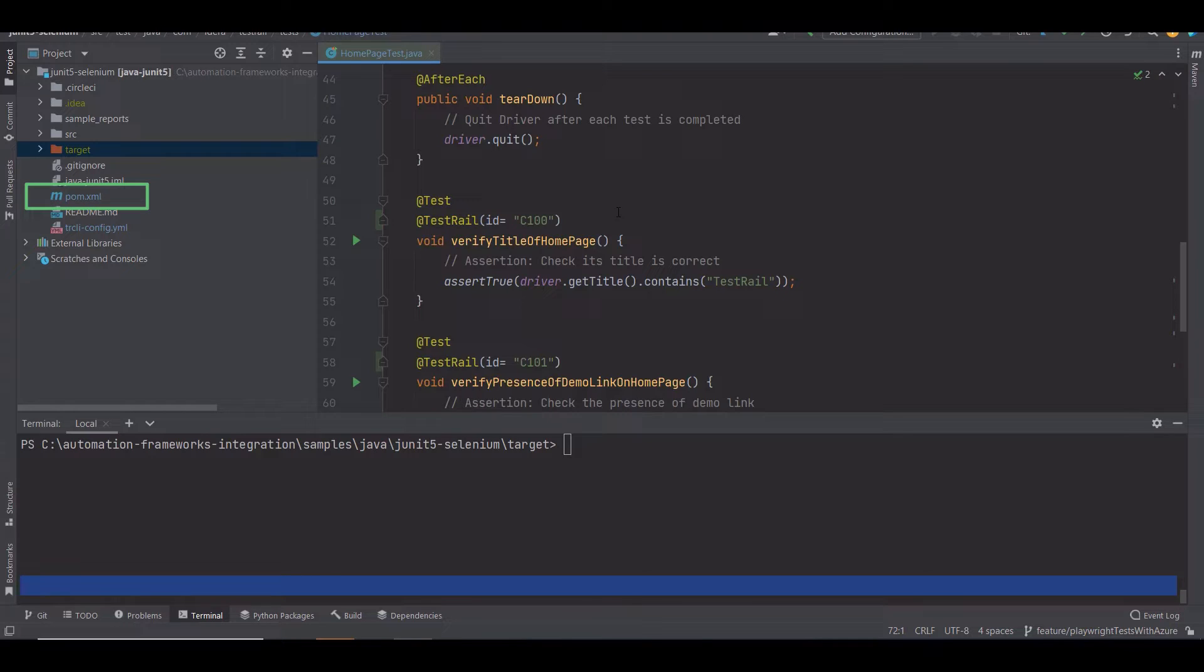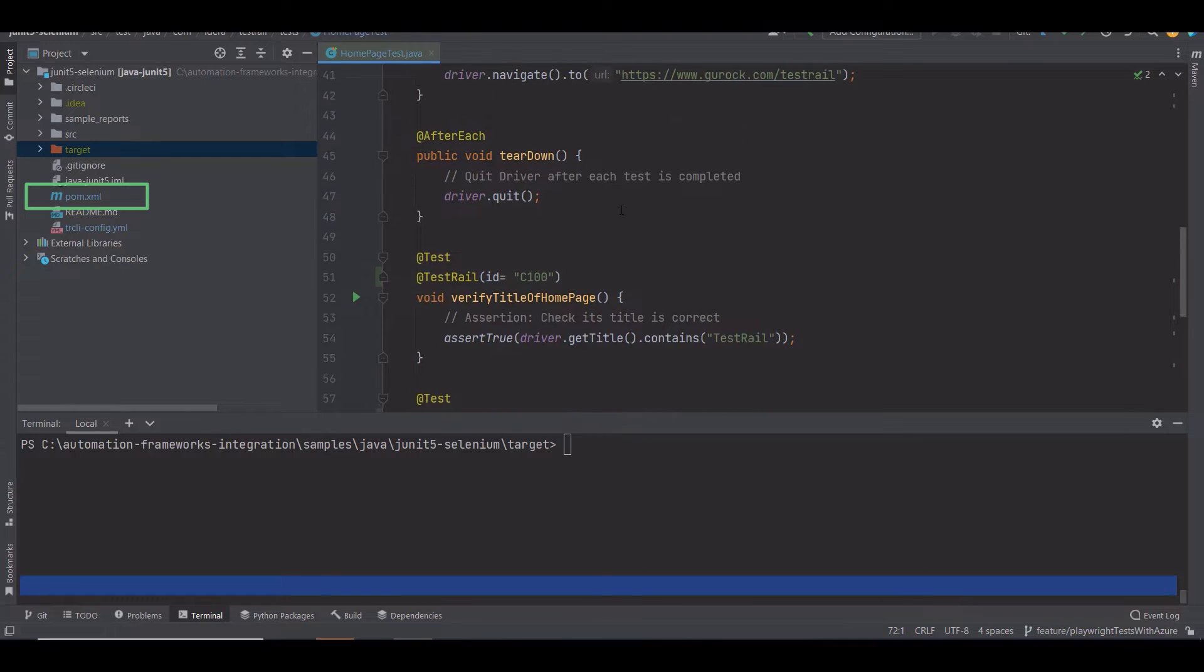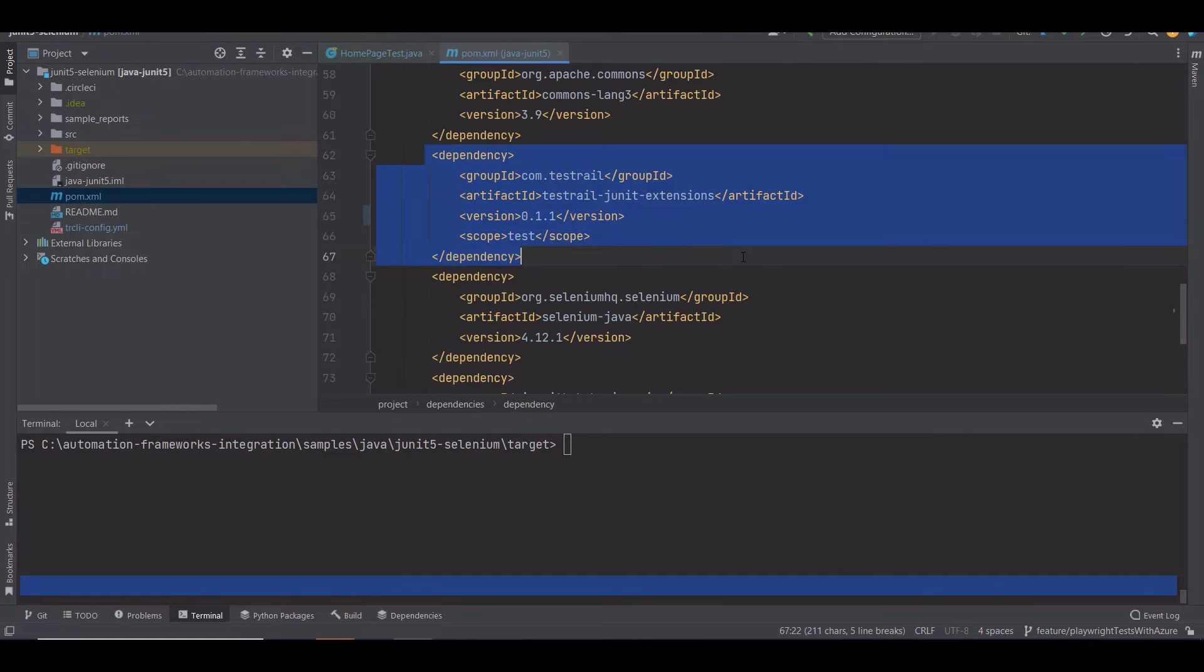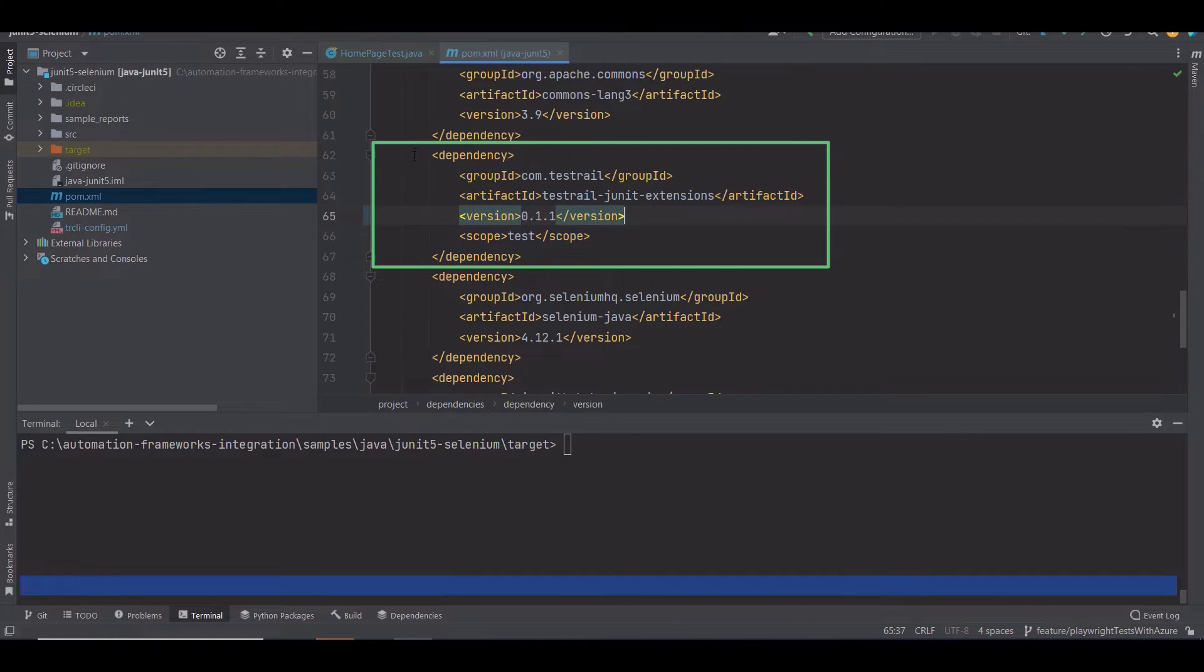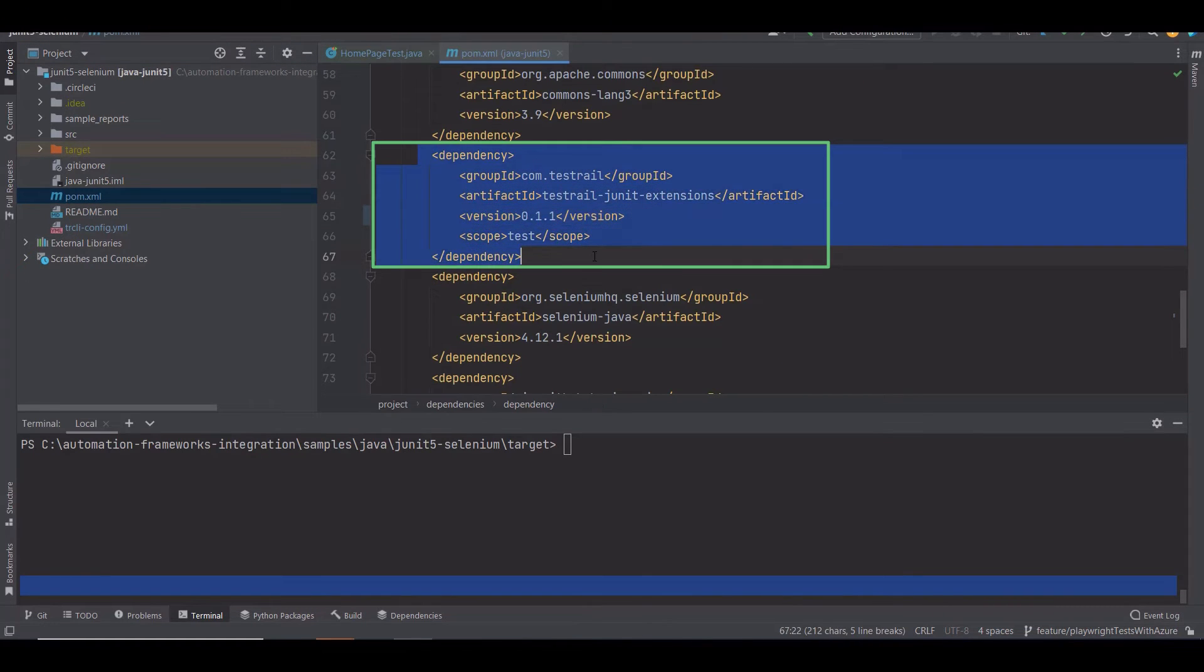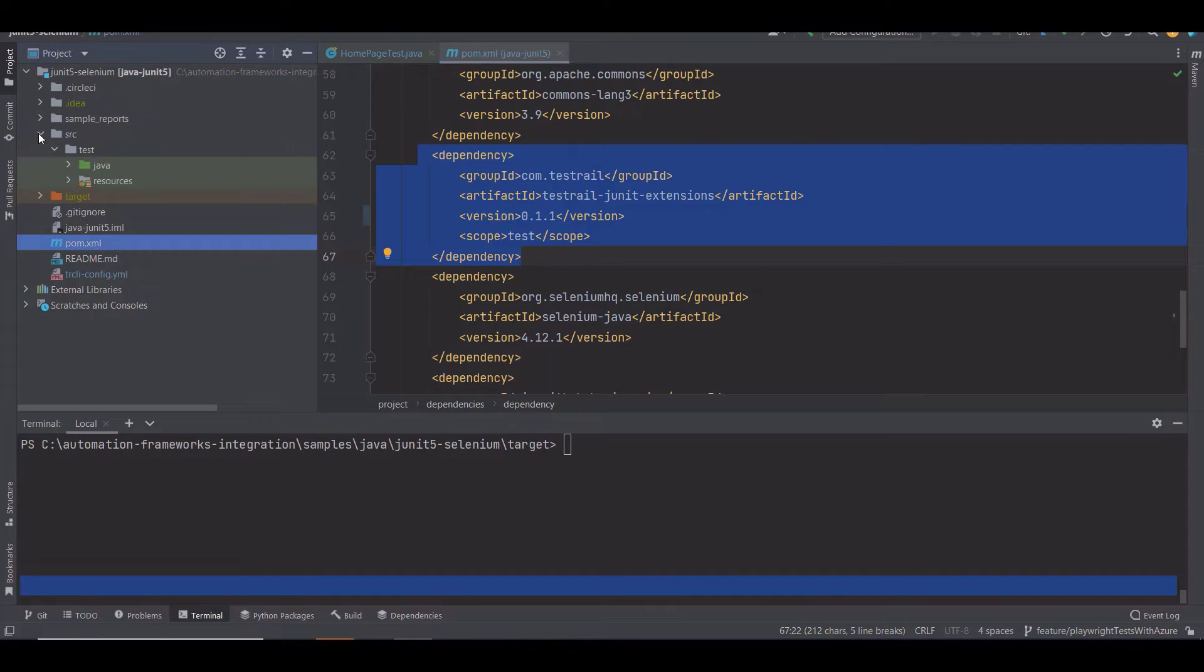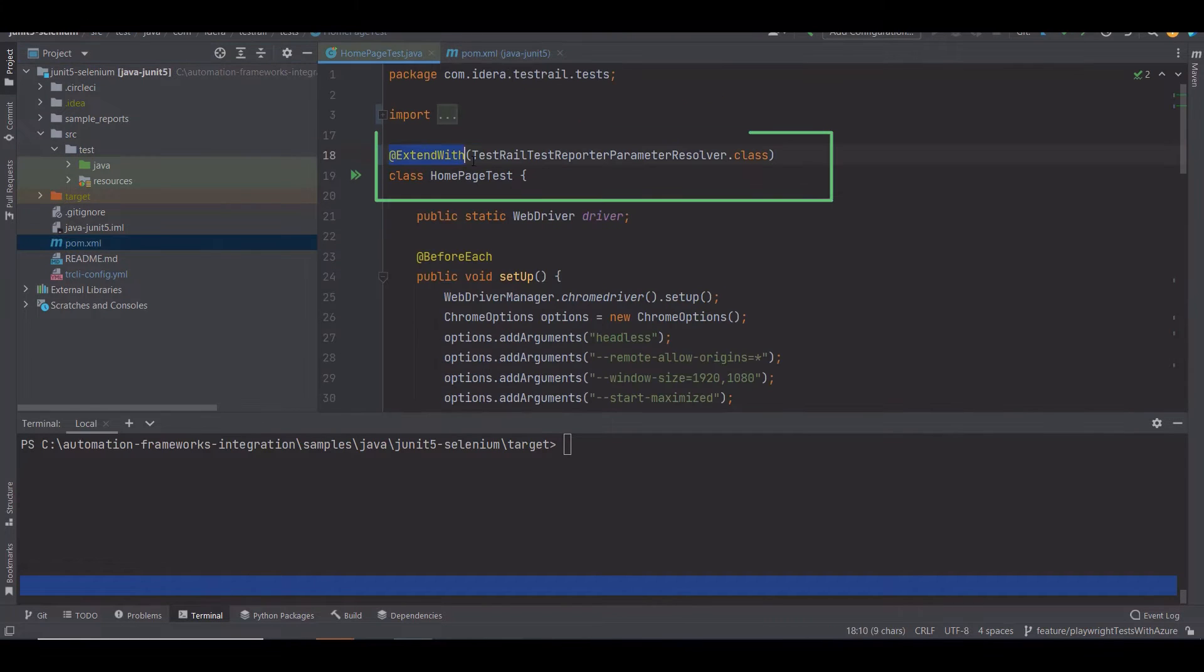First, go to your pom.xml file and add the dependency called TestRail JUnit extensions. Once you install this dependency, go to your test class again and add this annotation before the test class.